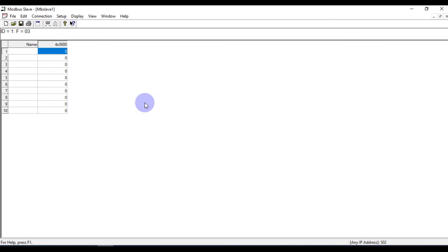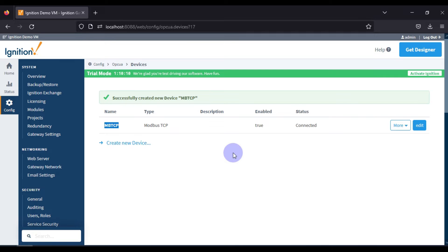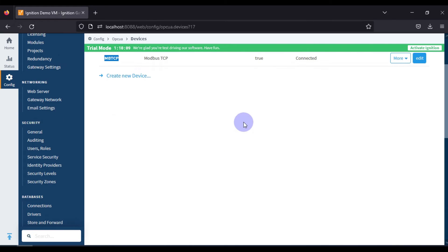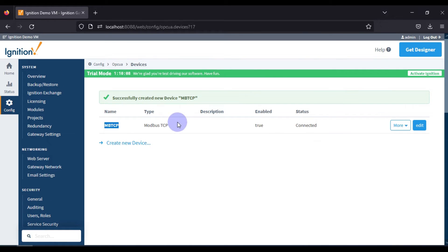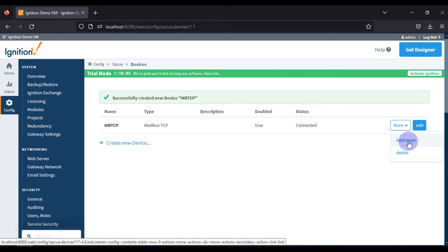You can see the status — right now it is disconnected, and now it is connected. So the Ignition driver has successfully communicated with my Modbus TCP simulator. Now we want to see some tags in action.